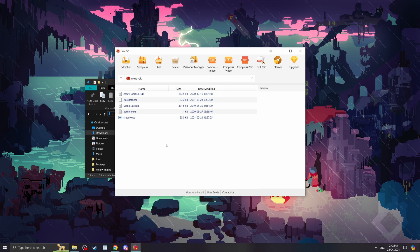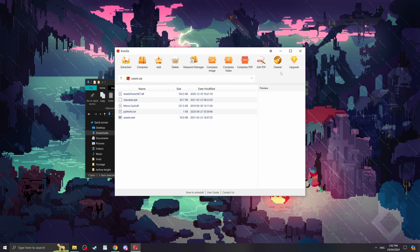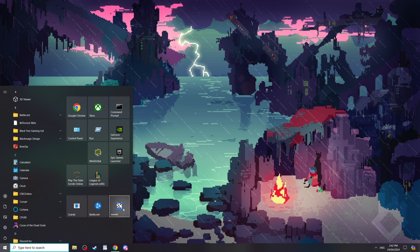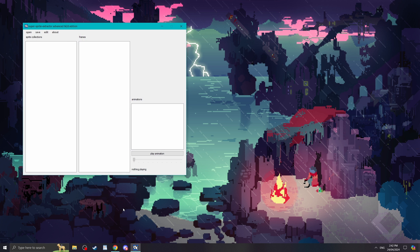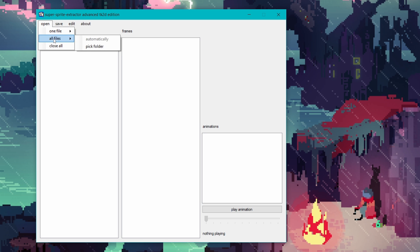Once you have that downloaded, unzip and install the program, then open it up. From here we want to go to the top left and hit the open button, then click all files, then pick folder.